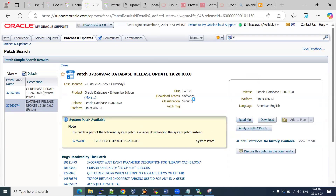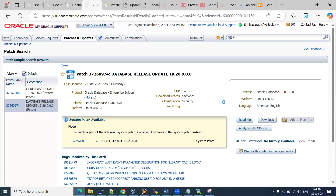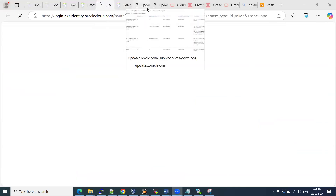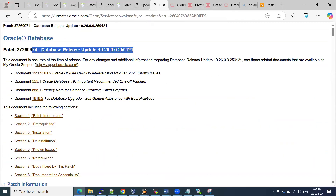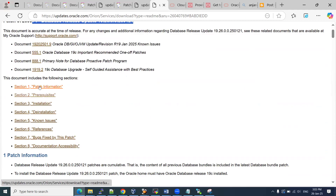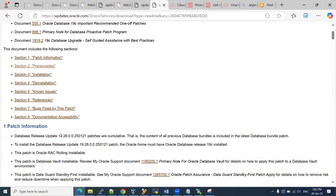Click on the readme file. We need to check the prerequisites, how to apply, and if any error occurs, how to roll back — everything is covered in the readme. Here is the readme file for the latest RU patch. We need to go through the patch information. This is RU patch 19.26. If you apply this RU patch, your database version is going to upgrade to 19.26. The October patch was 19.25.